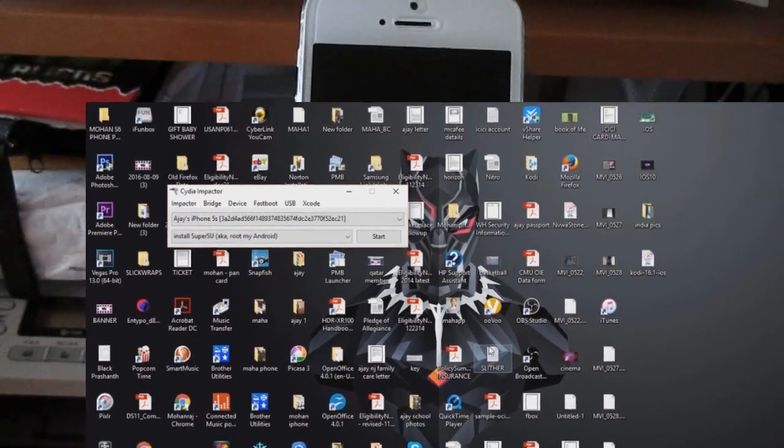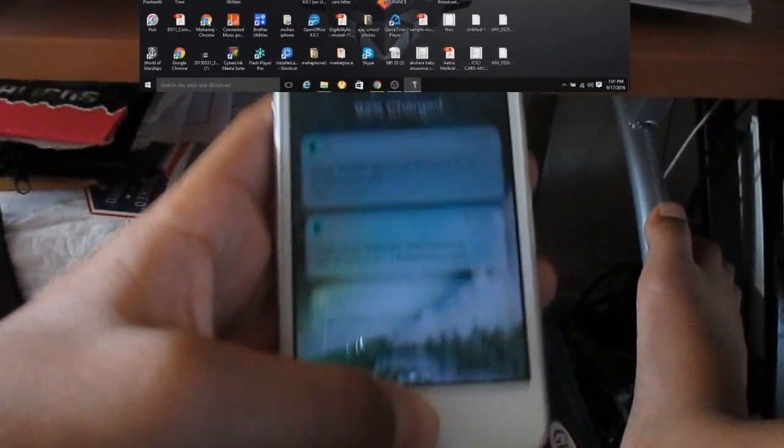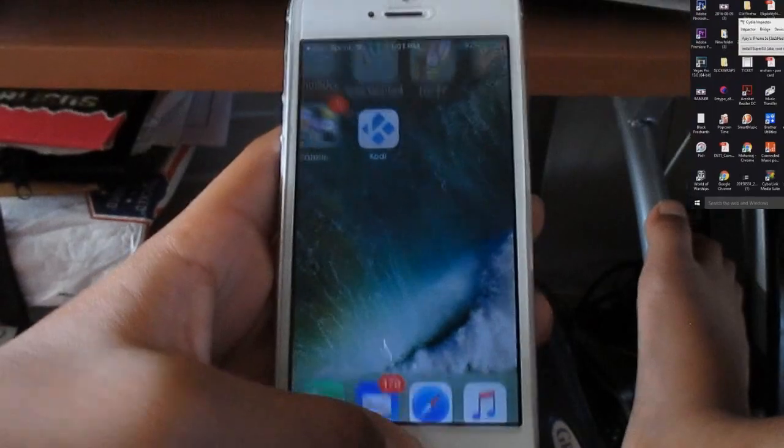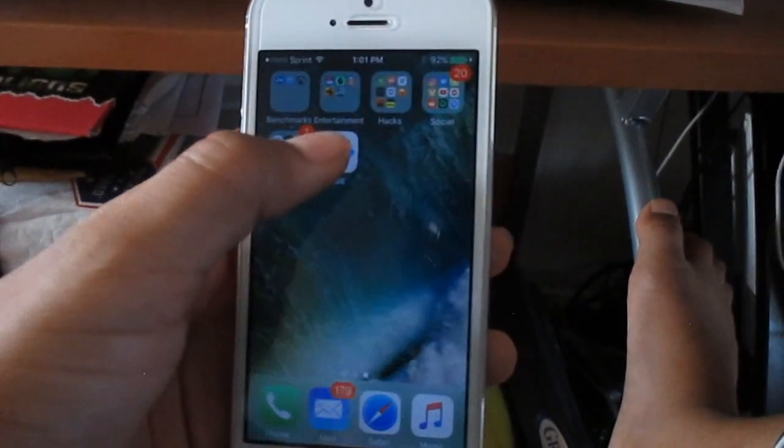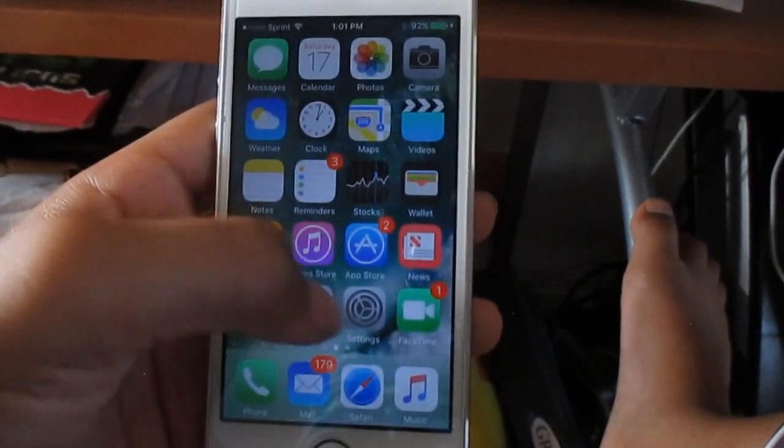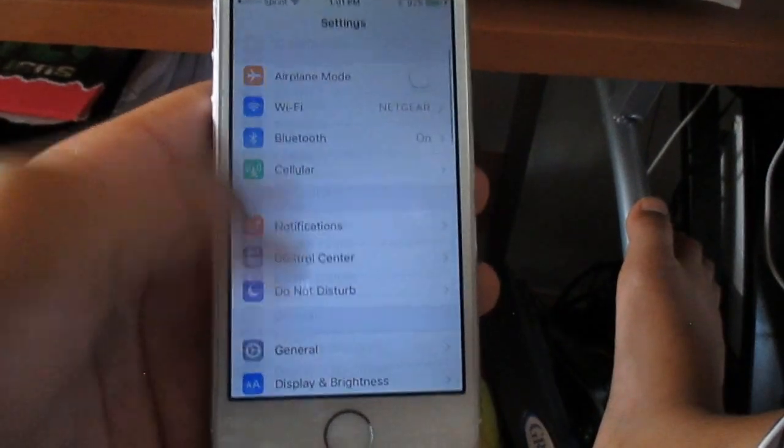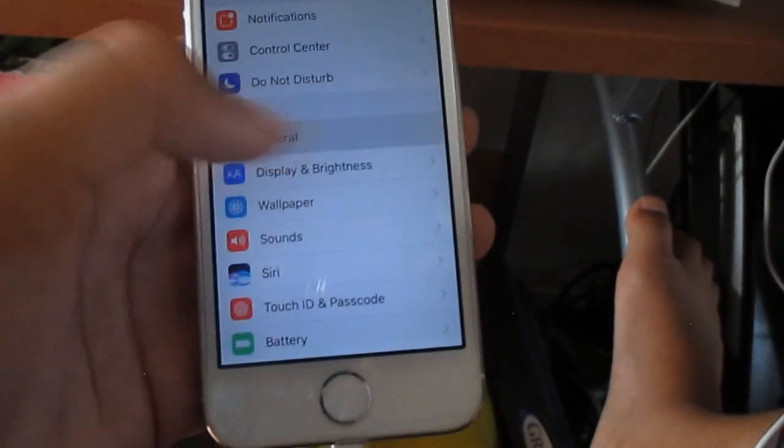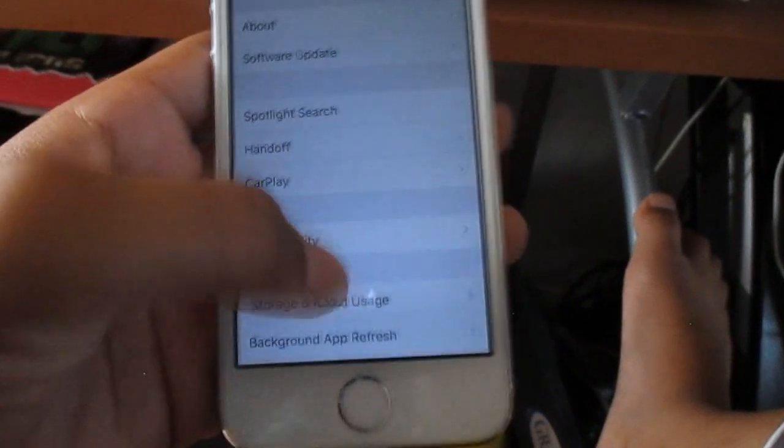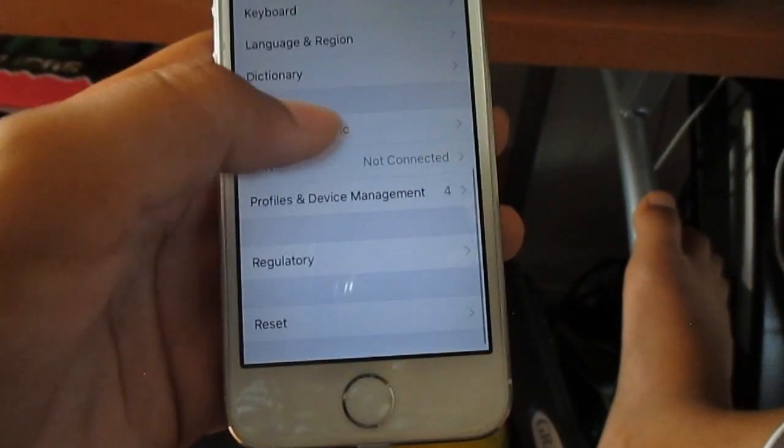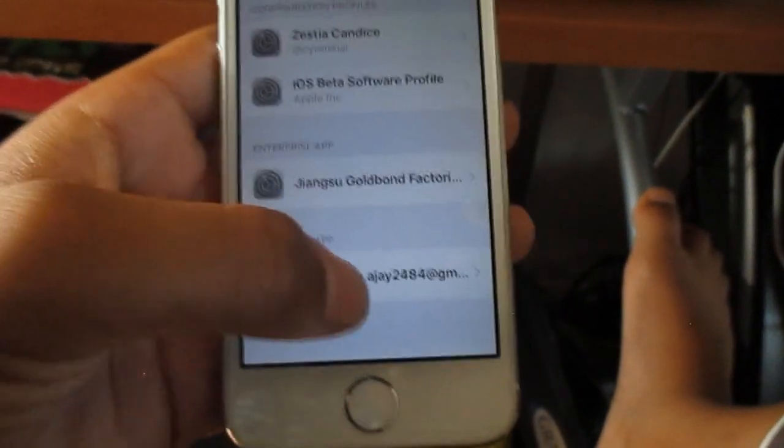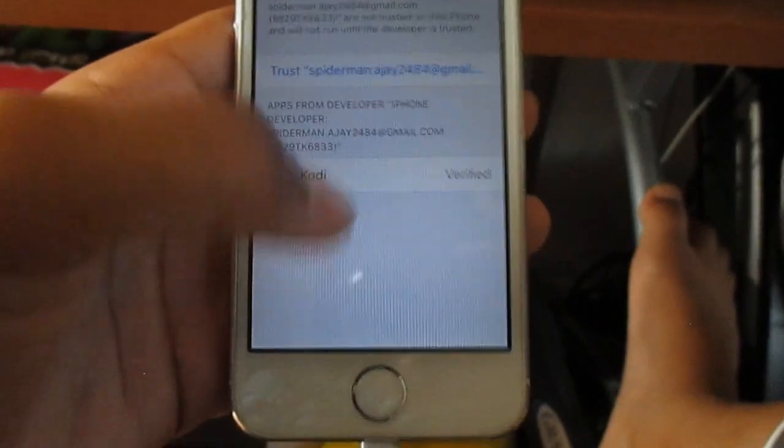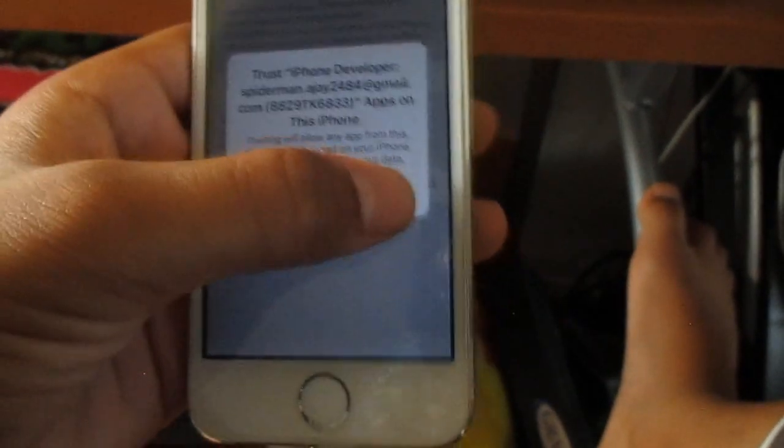Hey guys, what is up? This is Planet Tech again. And the IPA file has just been finished downloading. And when you click on it, it will say untrusted developer. So you guys just want to go into settings. I'm going to head on into general, Profiles and Device Management, and then click whichever one you click on and then click trust.